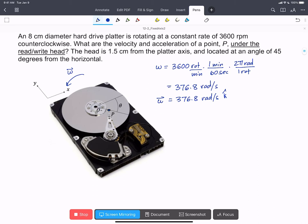We also need the vector here, r_P with respect to O, describing the position of the read-write head.